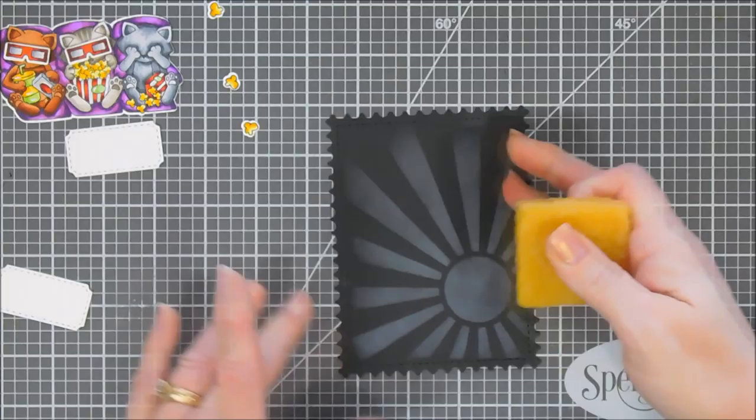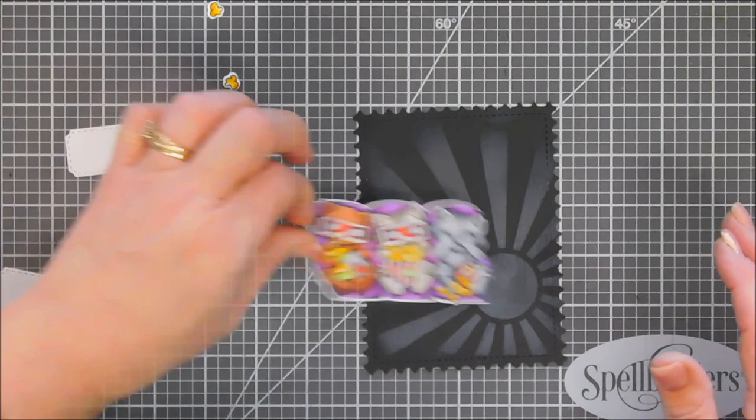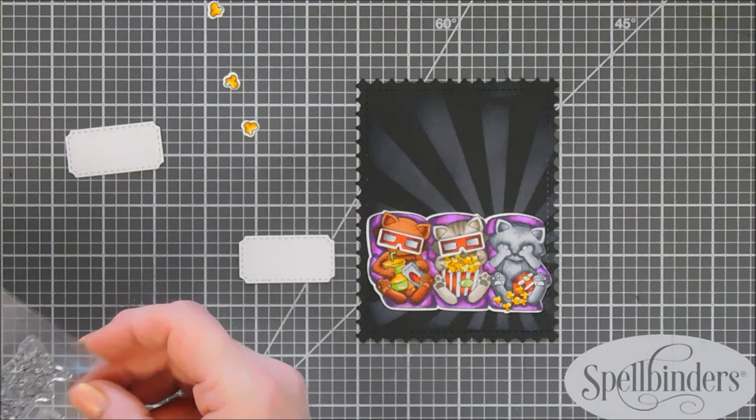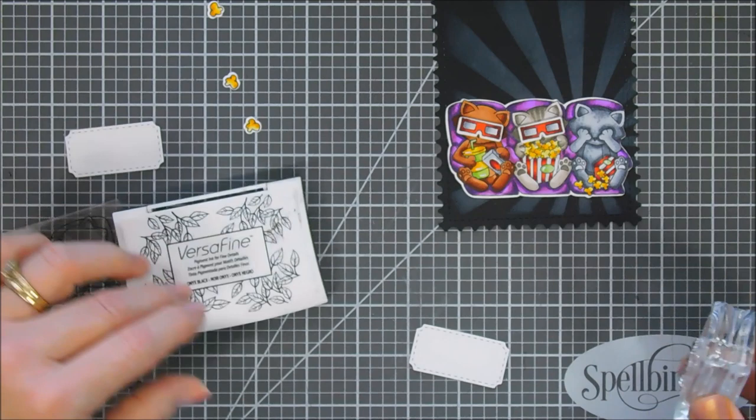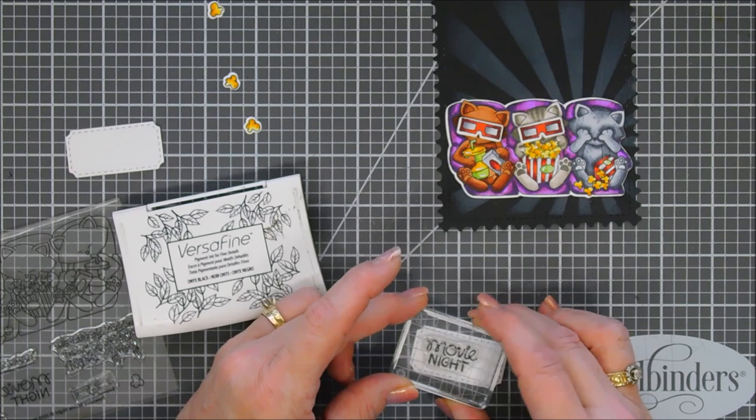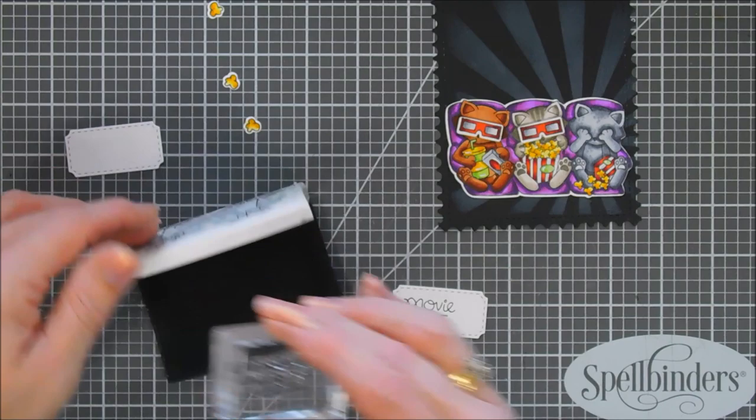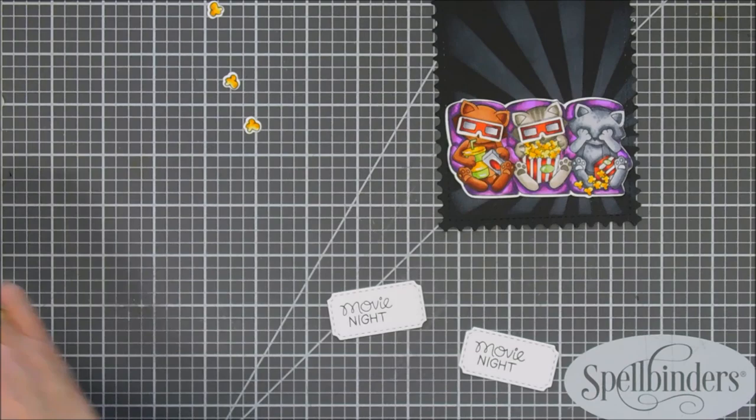Eventually our furry friends are going to go down here on the bottom. We're going to stamp our sentiment, Movie Night, on both the tickets. I'm using Versafine Onyx Black ink. I'm not going to stamp in the middle, I'm going to stamp up to the left a little bit. This way I can connect both of these together with my tape runner at the very bottom and you can still see a little bit of the Movie Night on the second ticket.